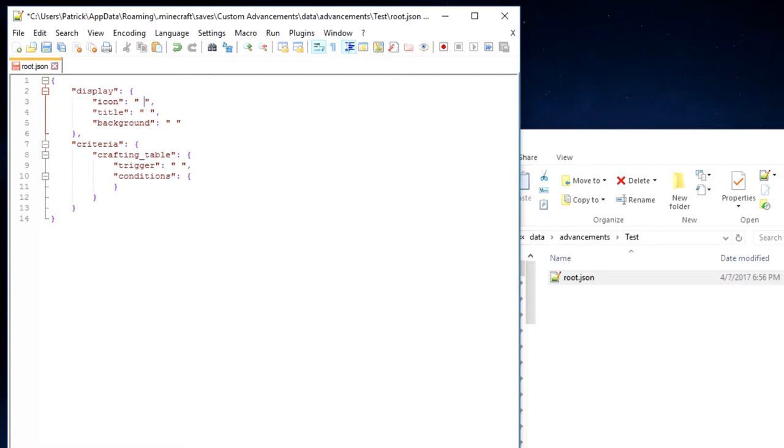First things first, we need to make an icon for our advancements page. So for my icon, I am going to make it Minecraft colon command block. You can make it any block in the game or item. It doesn't matter.